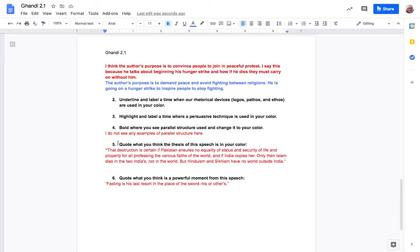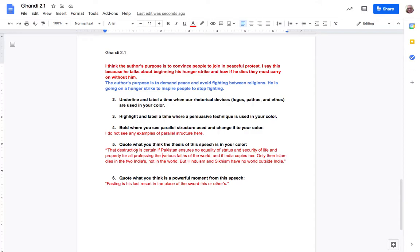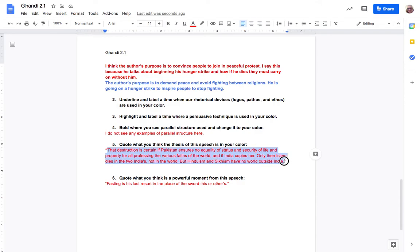Now quote what you think the thesis of the speech is in your color. So she says destruction is certain if Pakistan ensures no equality of status and security of life and property for all professing the various faiths of the world and if India copies her. Only then Islam dies with the two Indias not in the world. But Hinduism and Sikhism have no world outside India. So what he's saying here is if we don't let people have these various faiths first of all destruction is certain so things are going to be destroyed. Islam dies within the two Indias because it's practiced outside of India. But Hinduism and Sikhism are almost exclusive to India. So if India stops allowing that then it's just going to be disallowed everywhere and that's a big problem. So I totally agree with this. I think that that is definitely the thesis.